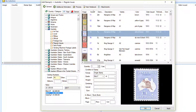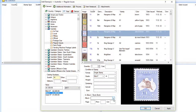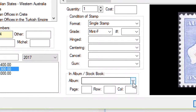Let's say in our example we have a mint fine example. If you look down here, you'll see one of the new features in the 2017 edition — that's the Album Stock Book feature. What you can do is specify the exact location of your stamp in a particular album or stock book. In this example we've got a stock book called 'Australian Duplicates'.